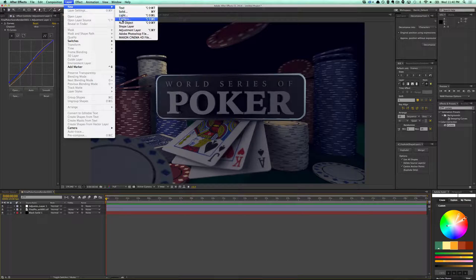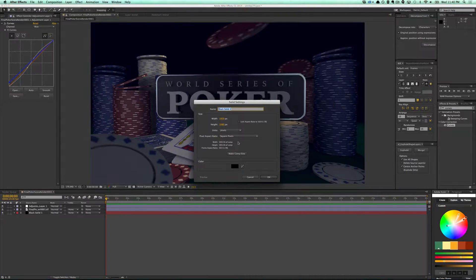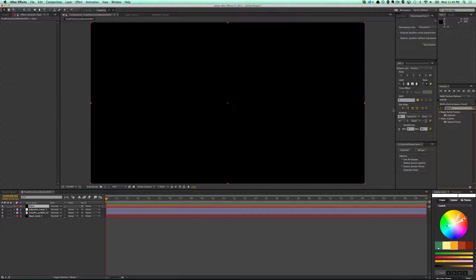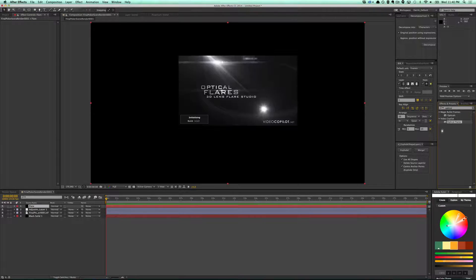I'm going to make a new solid layer that's black and I'm going to call this 'Flare.' I'm going to use another plugin I like to use, which is Optical Flares from Video Copilot.